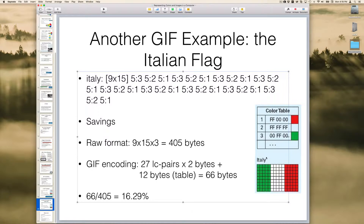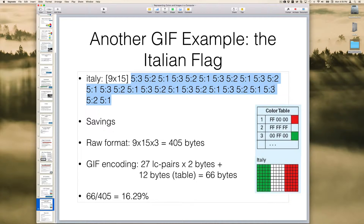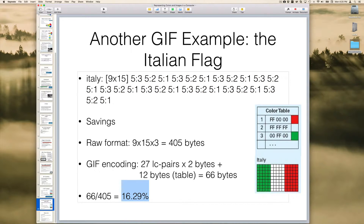The actual data we're going to try and encode using a run-length encoding scheme. We have five threes, because we have five greens and green is three. Then we have five twos, because two is white. Then we have five ones. Then we repeat — five more threes, five more twos, five more ones, and so forth. If we look at all the data here, we have a total of 27 of these pairs. Each pair is two numbers, so that's two bytes. So we have 27 times 2, plus the 12 bytes for our table — a total of 66 bytes to represent the Italian flag. We started off with 405, and 66 out of 405 means we're using only about 16.3% of the data we would need without GIF encoding.